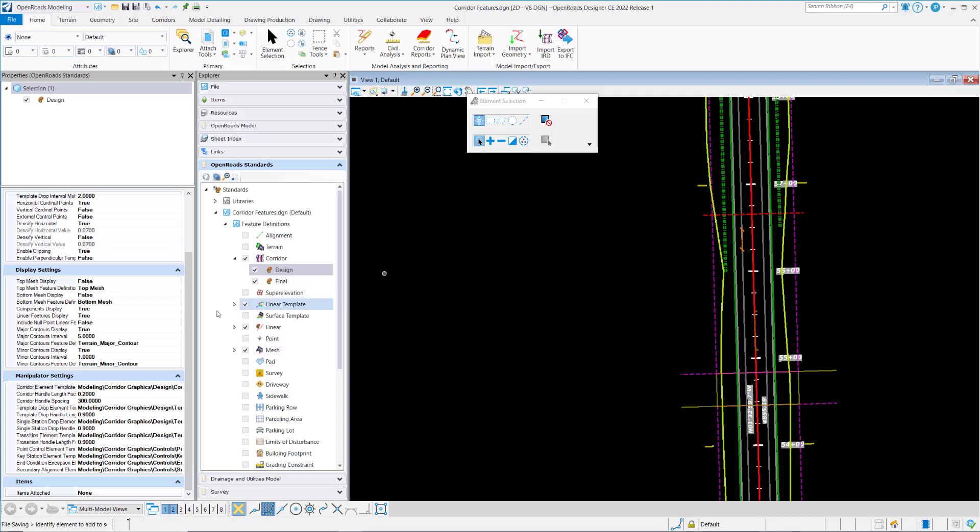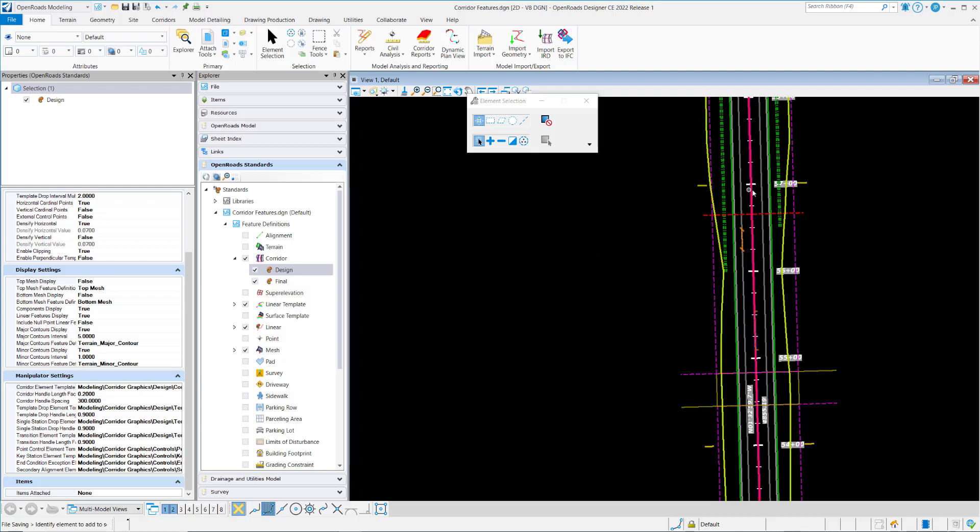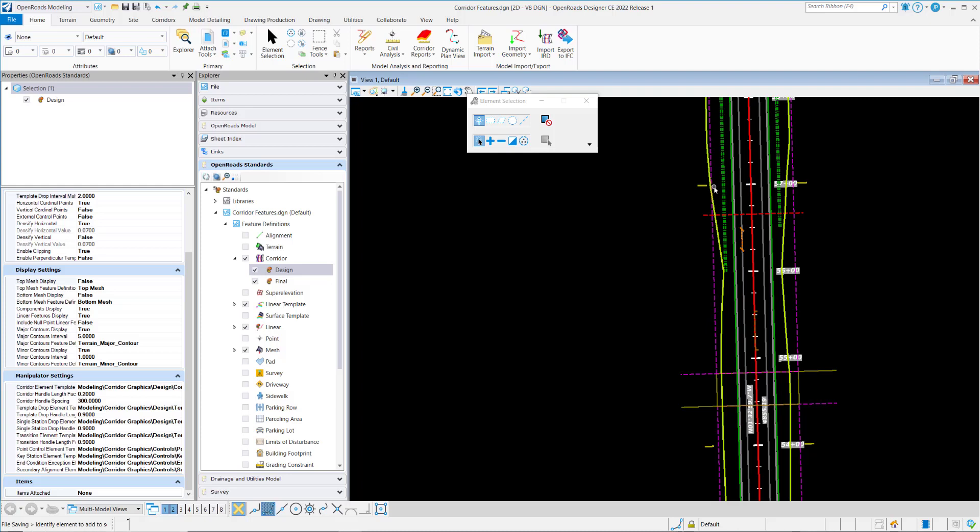Now those settings also have the ability to define the size and spacing. For example, the corridor handle has a length factor. And that length factor is a ratio of the width of the corridor. So right now it's set to 0.2, so it should be 2 tenths of the width here of the corridor at this point.